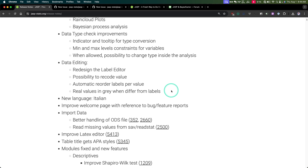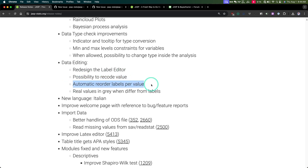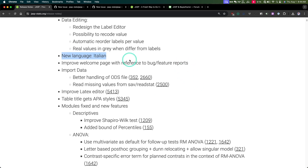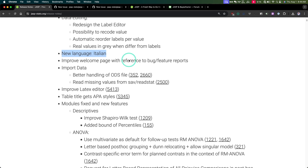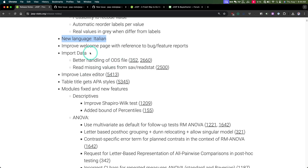What do users want in the data editor? The data editor is relatively new, so they're working through it. They've got a label editor and recoding now, which is awesome — reordering per value and values in gray if they differ from the labels. New language: Italian. Got to love somebody jumping in and providing translations for Italian — a common language in the stats arena.